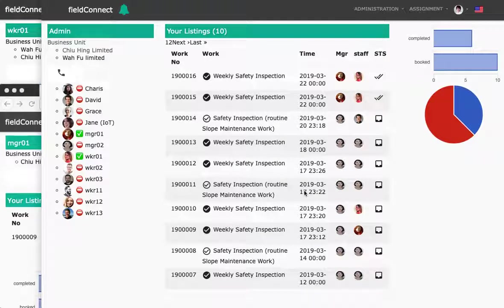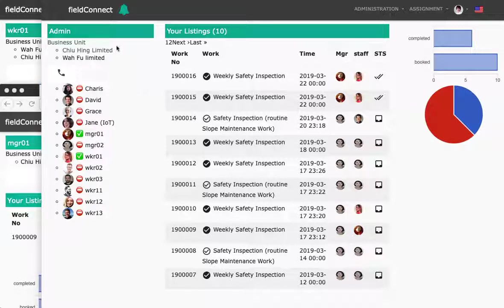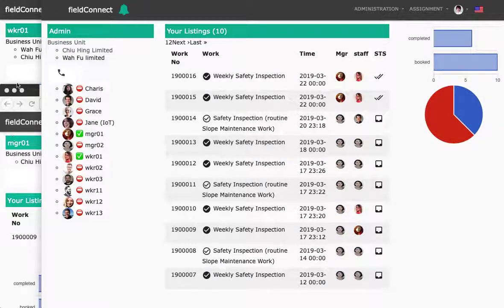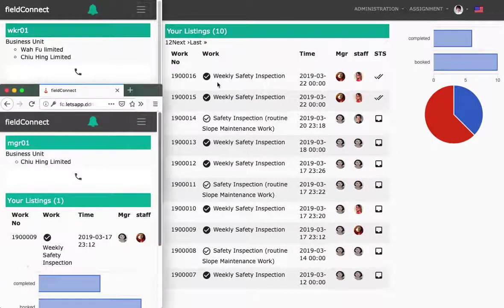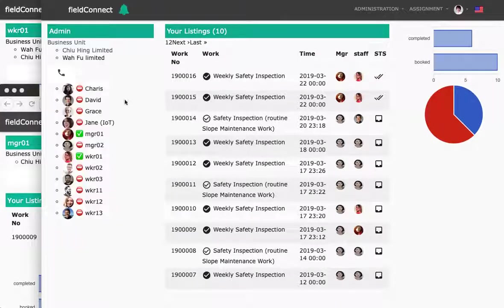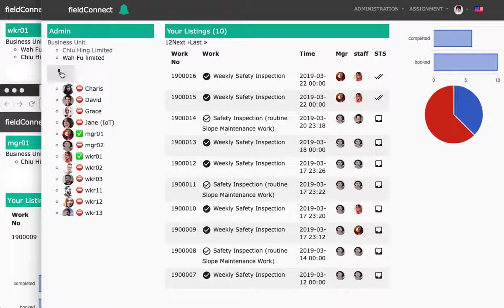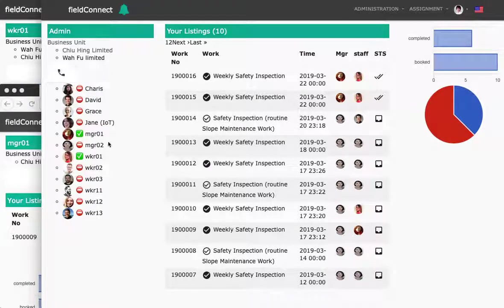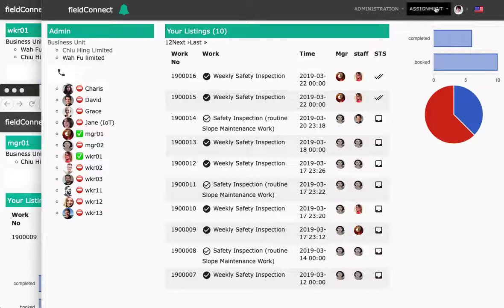Today, I would like to demonstrate a typical workflow of the FieldConnect system. In here, as you can see, we get the administrator logged in, worker one, and also manager one. And here, when we check on the phone list, we can see manager one and worker one are online.